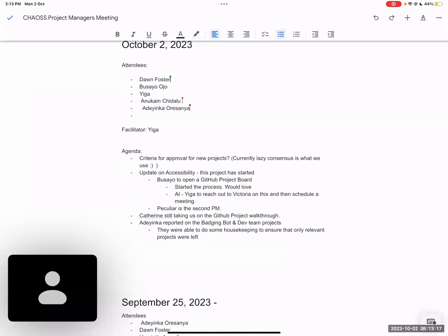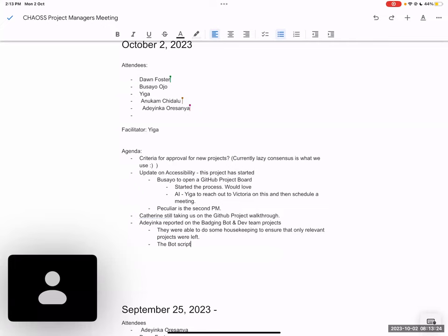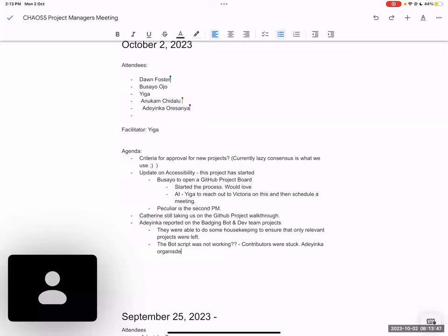Another thing we addressed was the bot script that was supposed to automate the installation of the badging board for developers to run on their local system. It was not working. There was an issue with the bot script, so people were stuck. A lot of contributors would love to contribute but didn't know how to get started. So I organized a demo session with someone in the developers focus group. We were able to create some videos and also worked with another developer to create a tutorial, an md file for the badging bot. That's still in progress right now but will soon be complete. It will be available for the Igbo community to translate also.